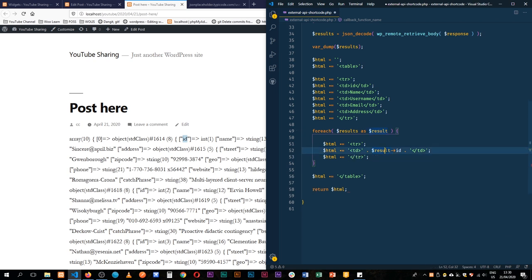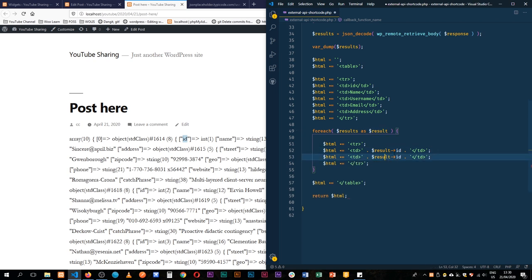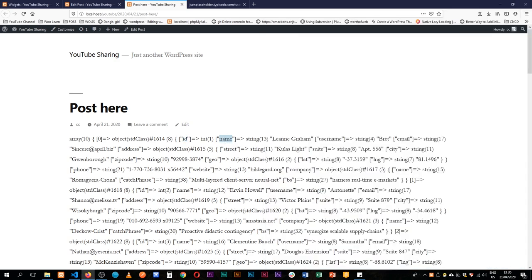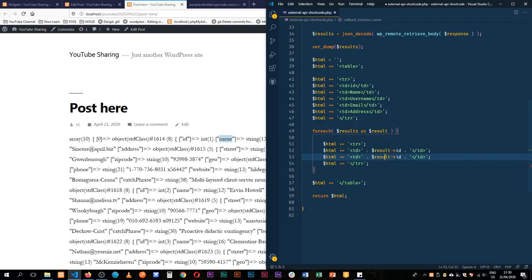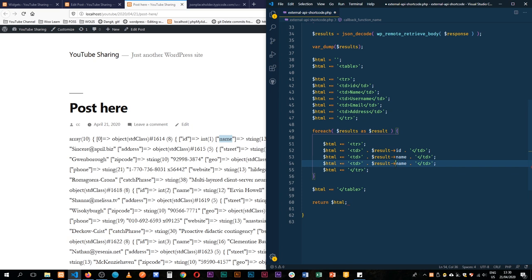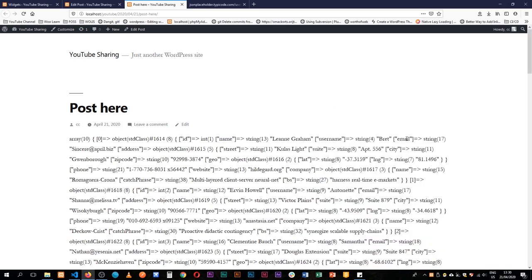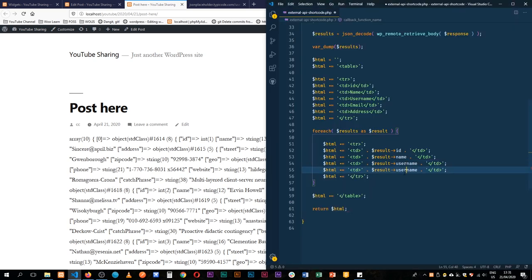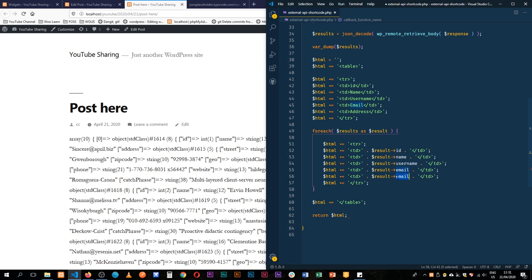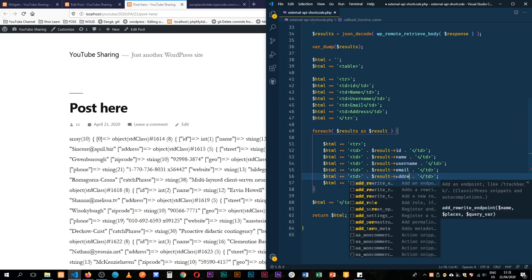I'll duplicate for each field: we'll get `result->id`, then `result->name` — come back and change the name — then we'll need to get the username as the next item, then the email, and next we shall get the address. So duplicate, add the email, duplicate, add the address.